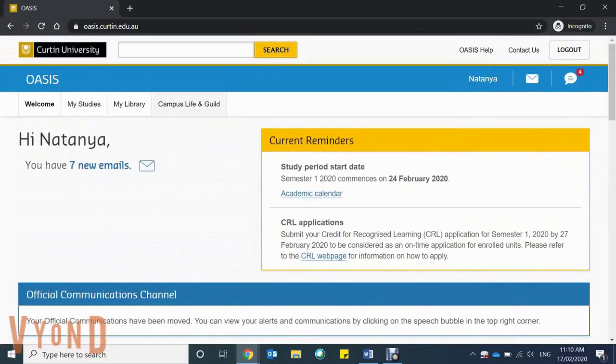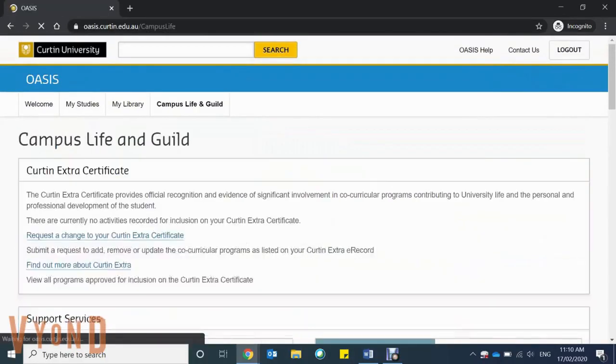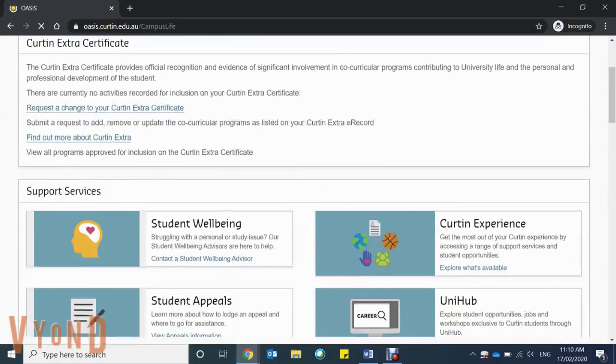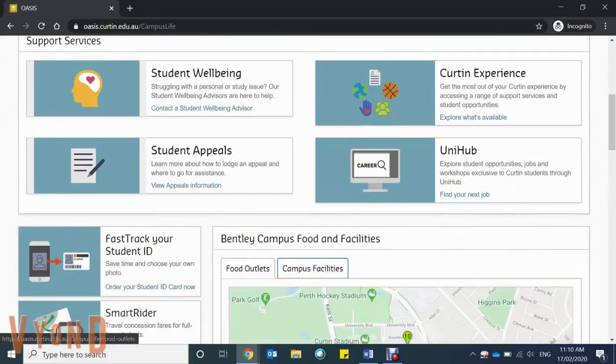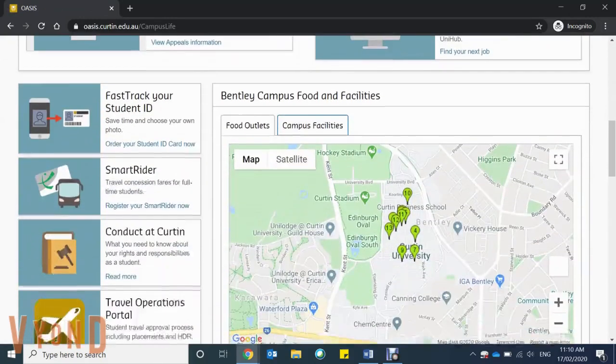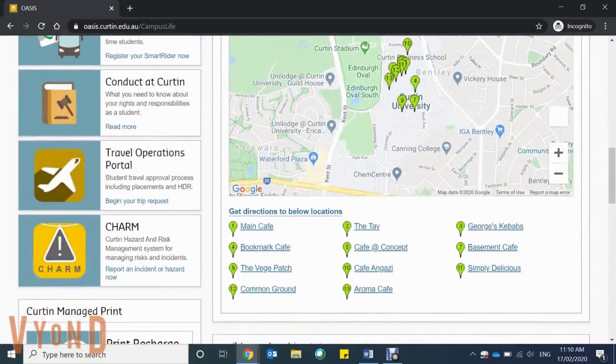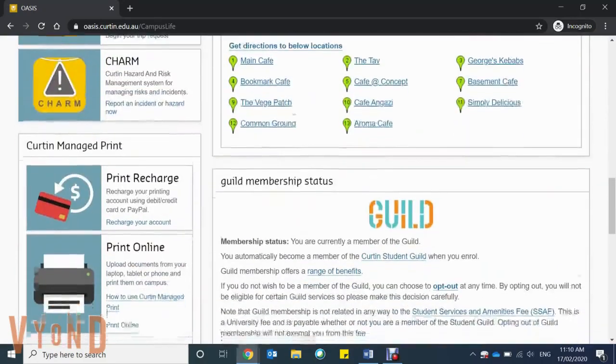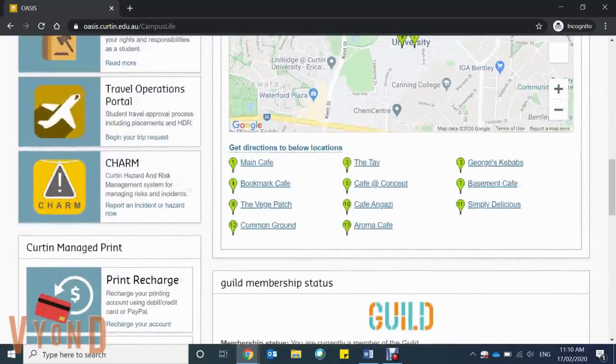The first tab is Campus Life and Guild, where you'll find support systems as well as fast-tracking for your student ID, smart rider, and campus printing, along with other facilities.